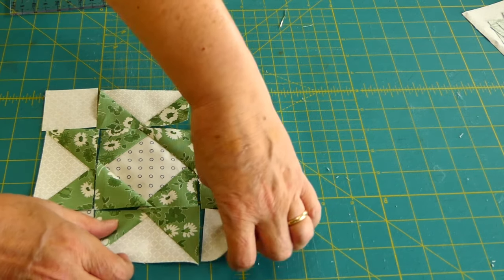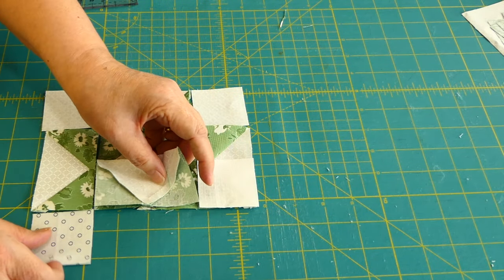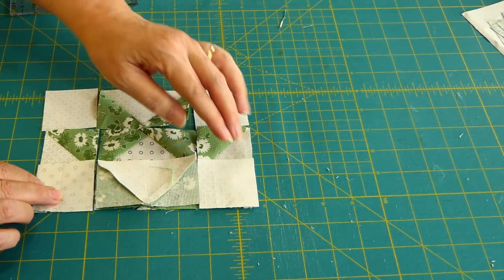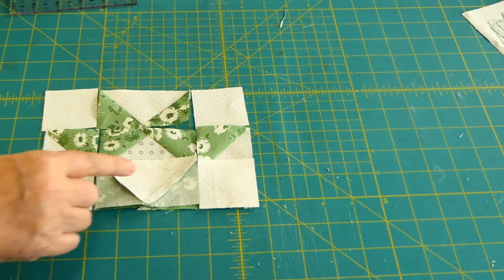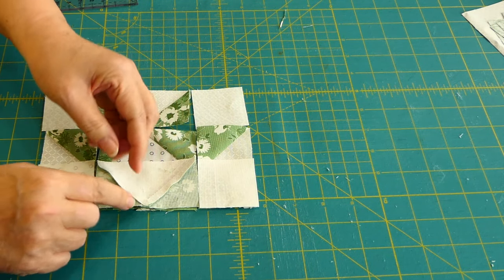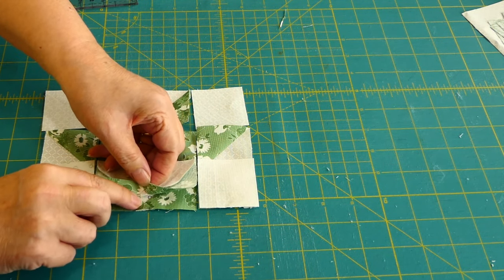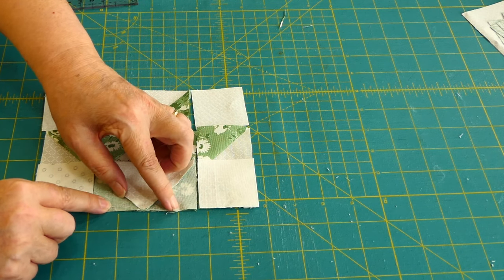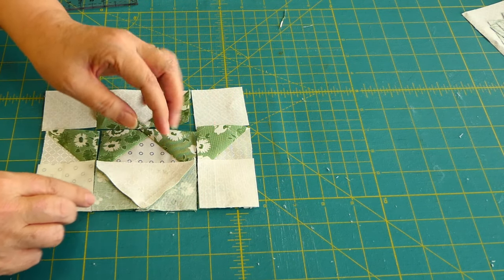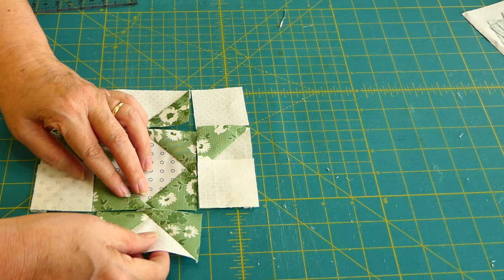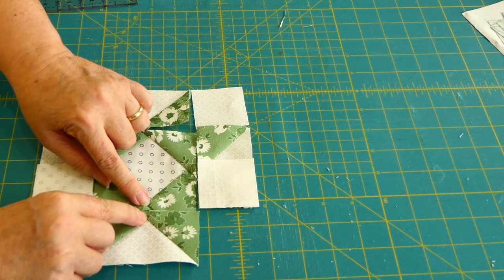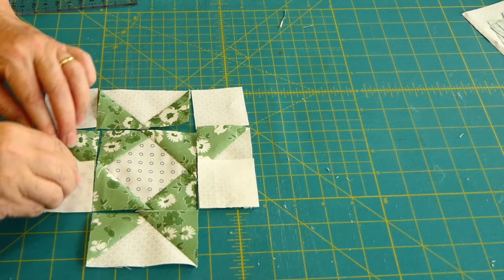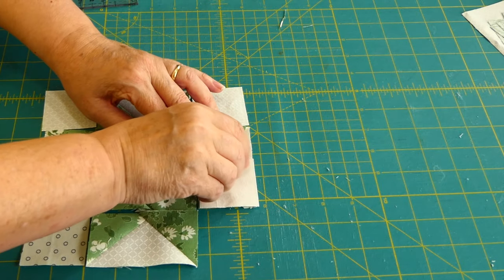So now I just need to flip right sides together, sew, excuse me, sew down. I need to make sure I pin the points together, and then sew, so that when we open it up, the points are meeting. And we will go from there.